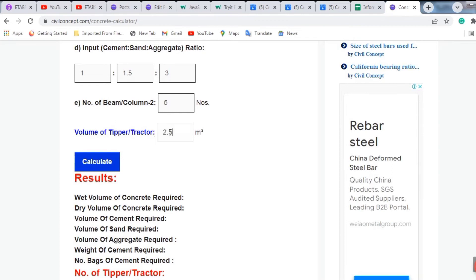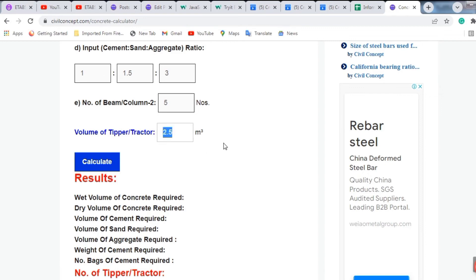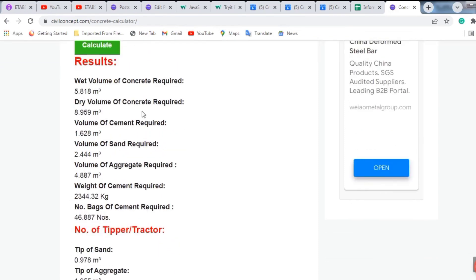You also enter the volume of the tipper or tractor — the vehicle from which you are bringing materials like sand and aggregate. If you have a tractor, its normal size is 2.5 cubic meters; a tipper may be 5 or 8 cubic meters. For now, I am putting 2.5 cubic meters for the tractor. Now click Calculate.